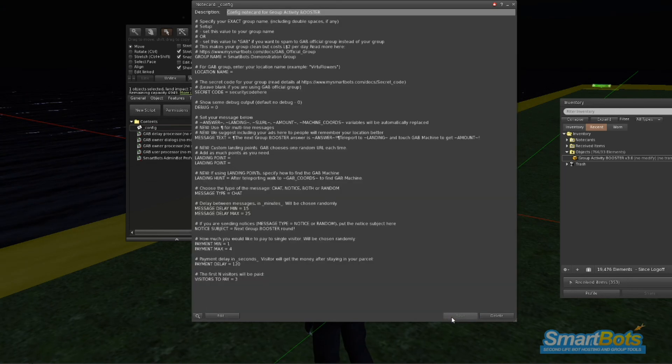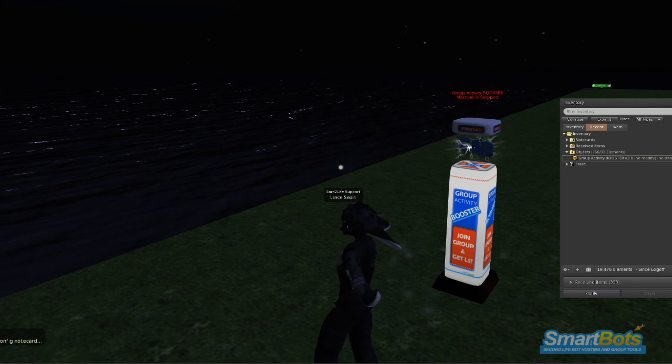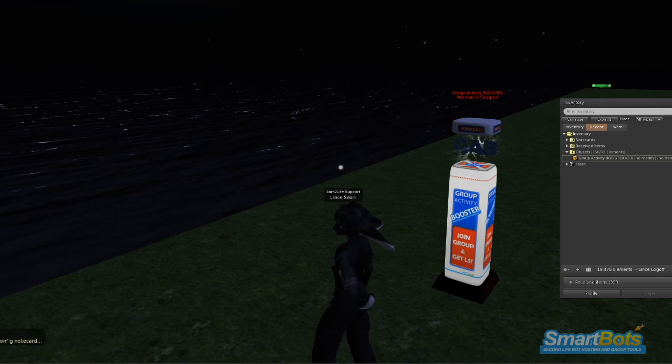Finally, save the notecard. Your GAB machine will reset and reload the notecard.